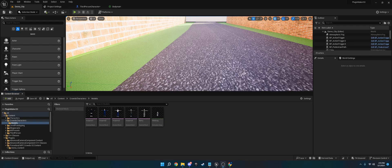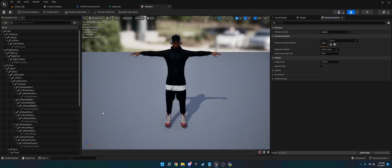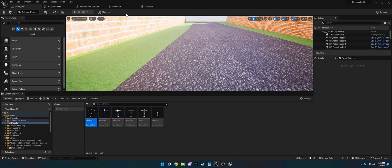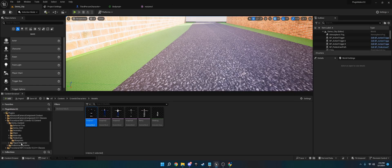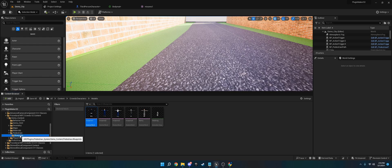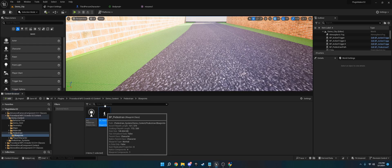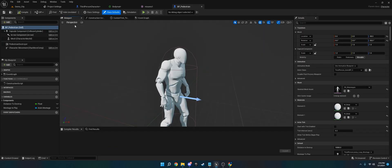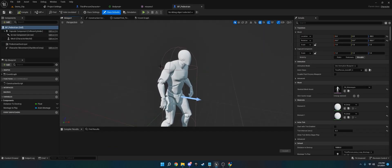Alright, welcome to this tutorial for Procedural NPC Crowds. I'm going to show you how to set up custom characters or skeletal meshes such as this, instead of the mannequin that it comes with, which is this right here.